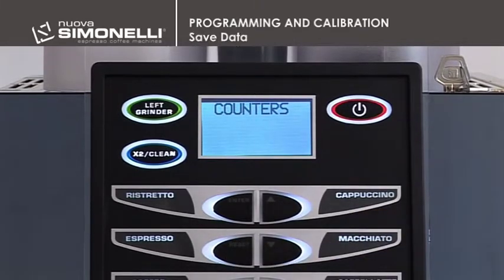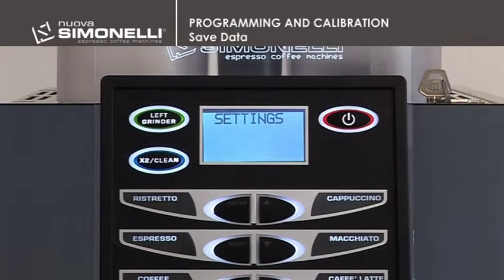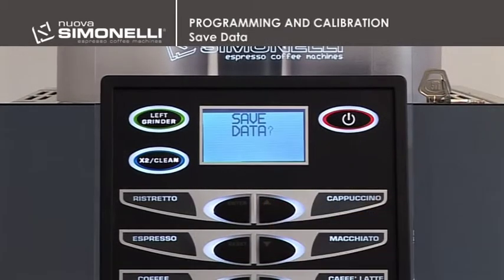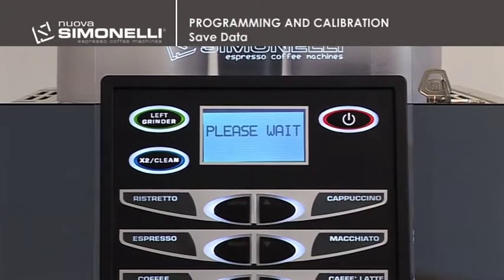Save Data. To quit the menu, push the up arrow key until it reaches the menu Save Data. Press the Enter key to confirm.